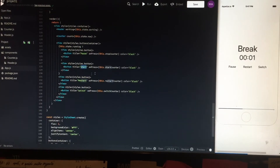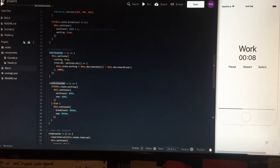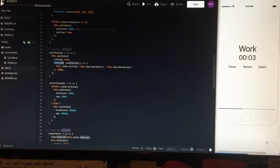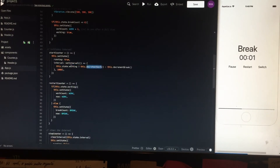When you hit the start button, startCounter fires. startCounter makes the running state true and initiates the interval. Inside the interval, if working is true — we are on the working screen — it decrements work. If working is false, it decrements break.